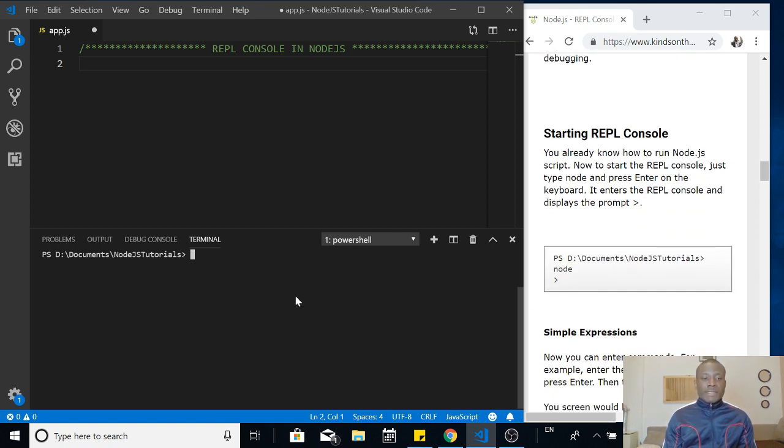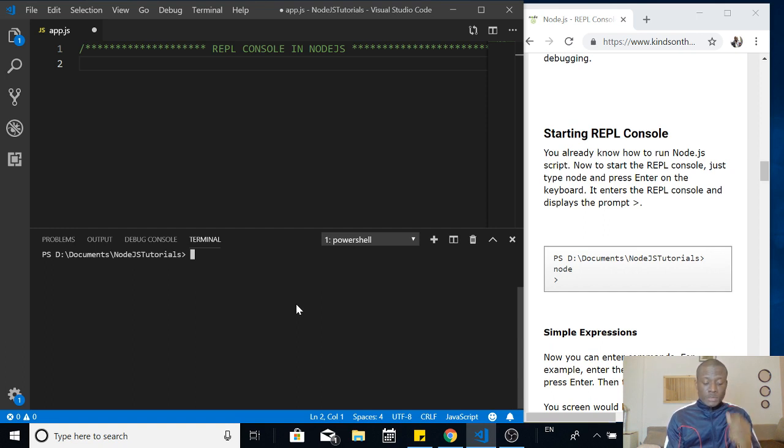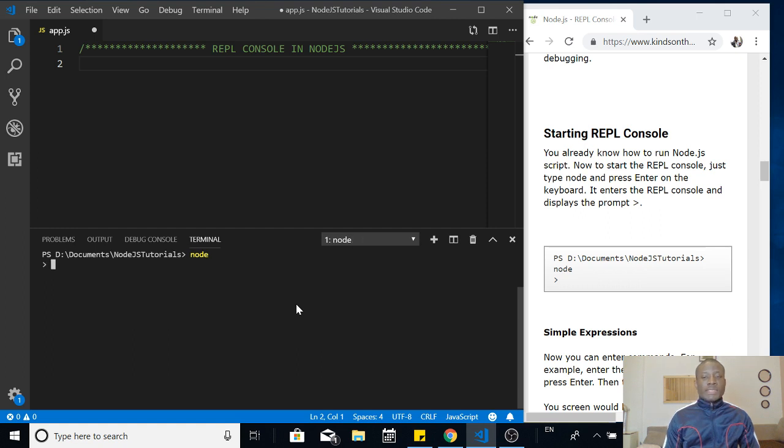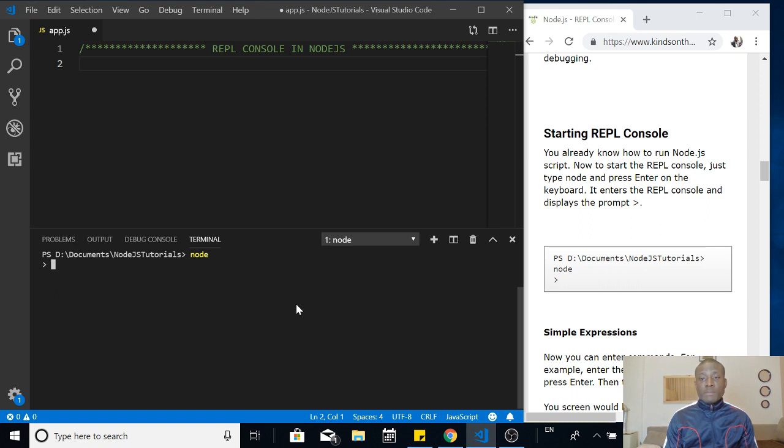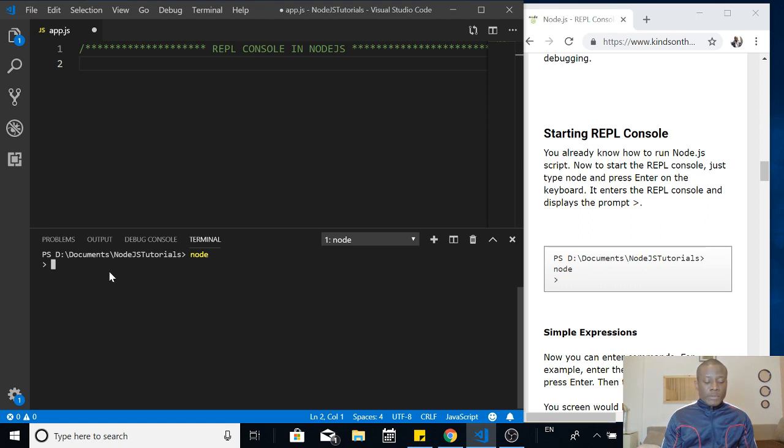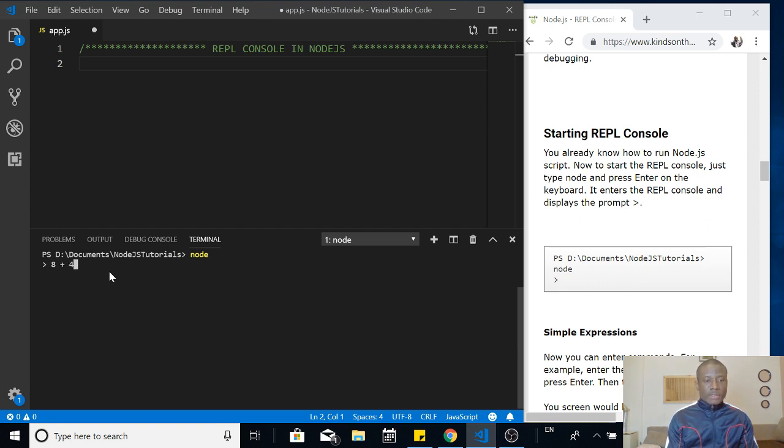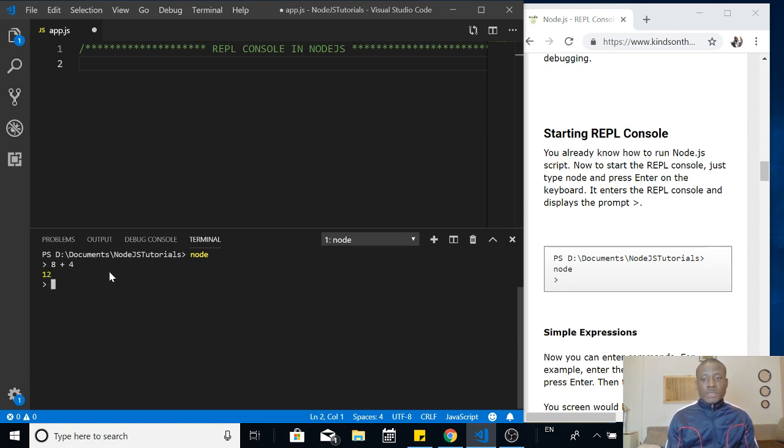How do you start this console to start working? To start this console, you simply say node. When you say node, it simply enters into the REPL console mode, the REPL interactive terminal mode. Now you can easily write anything you want. For instance, you can just say 8 plus 4 and it does the calculation for you.